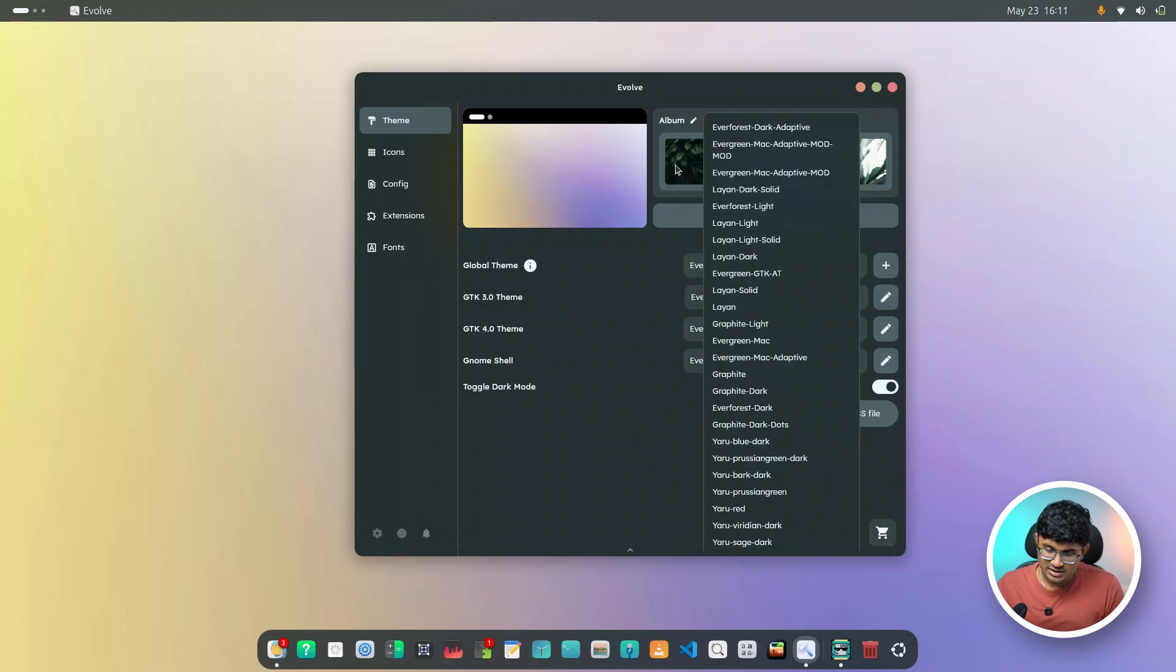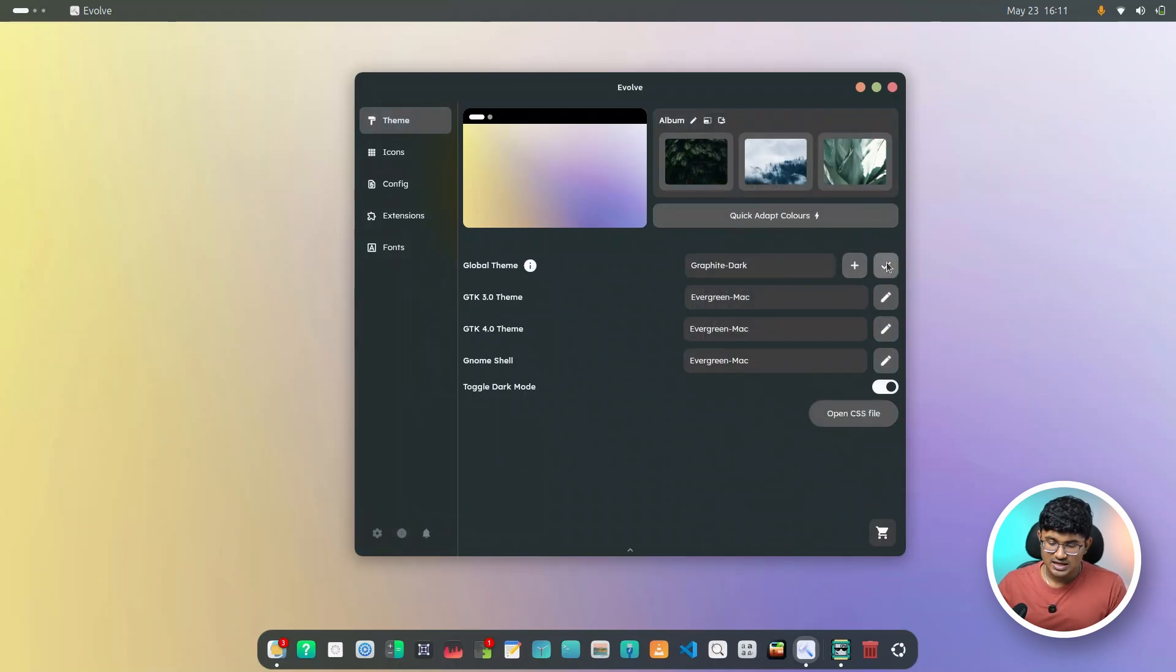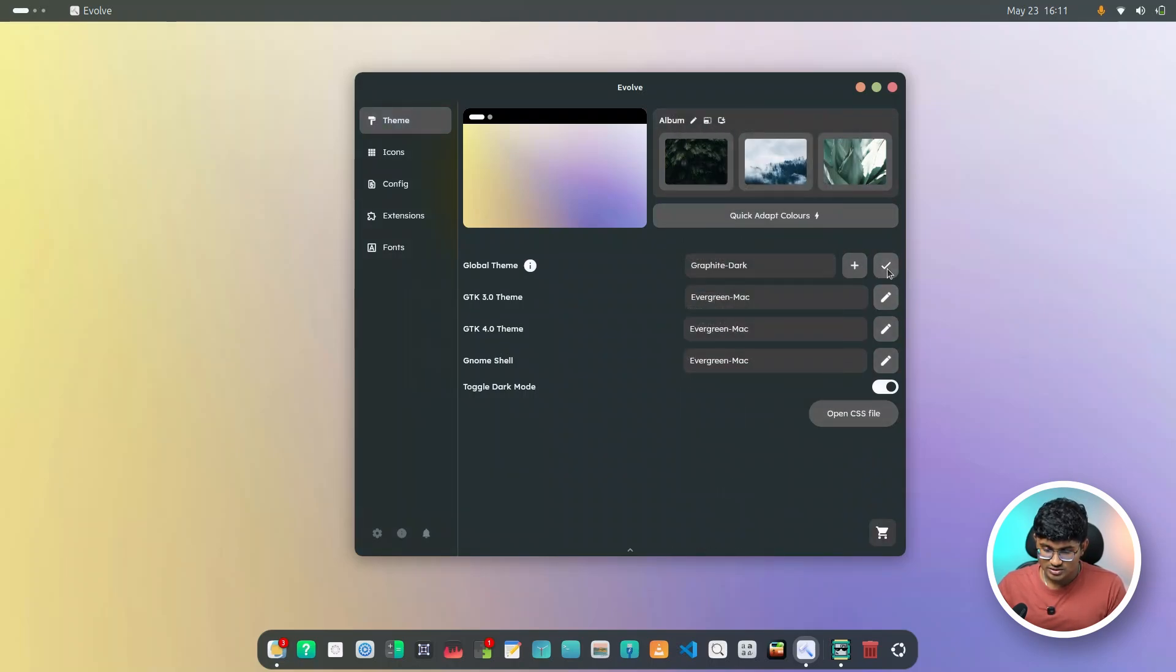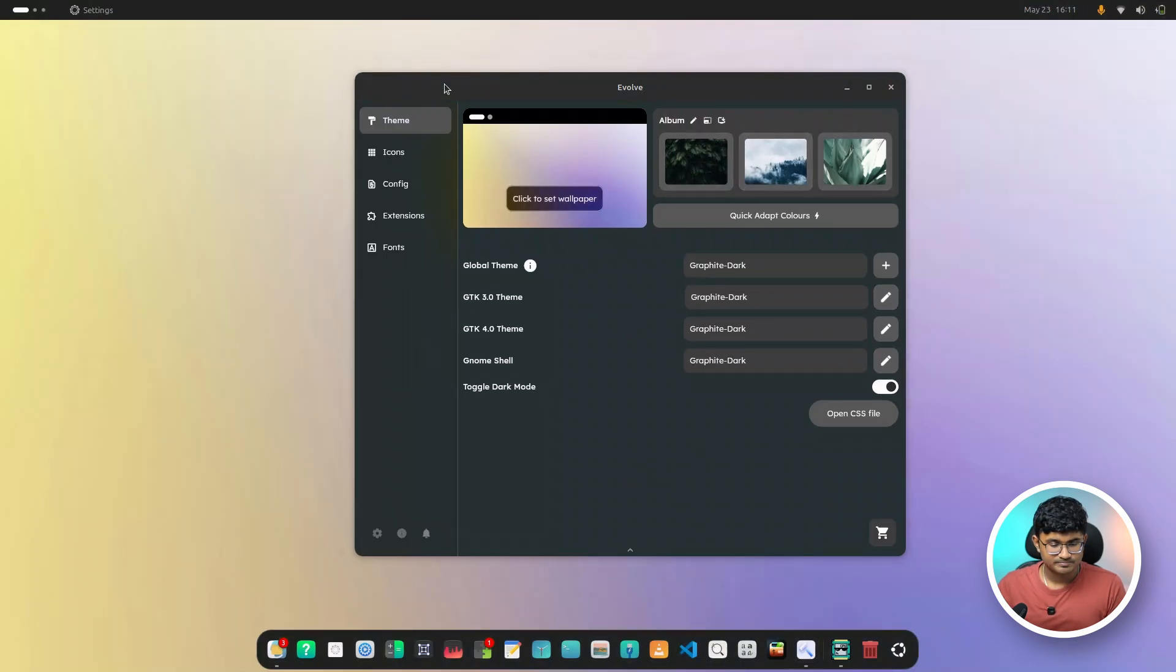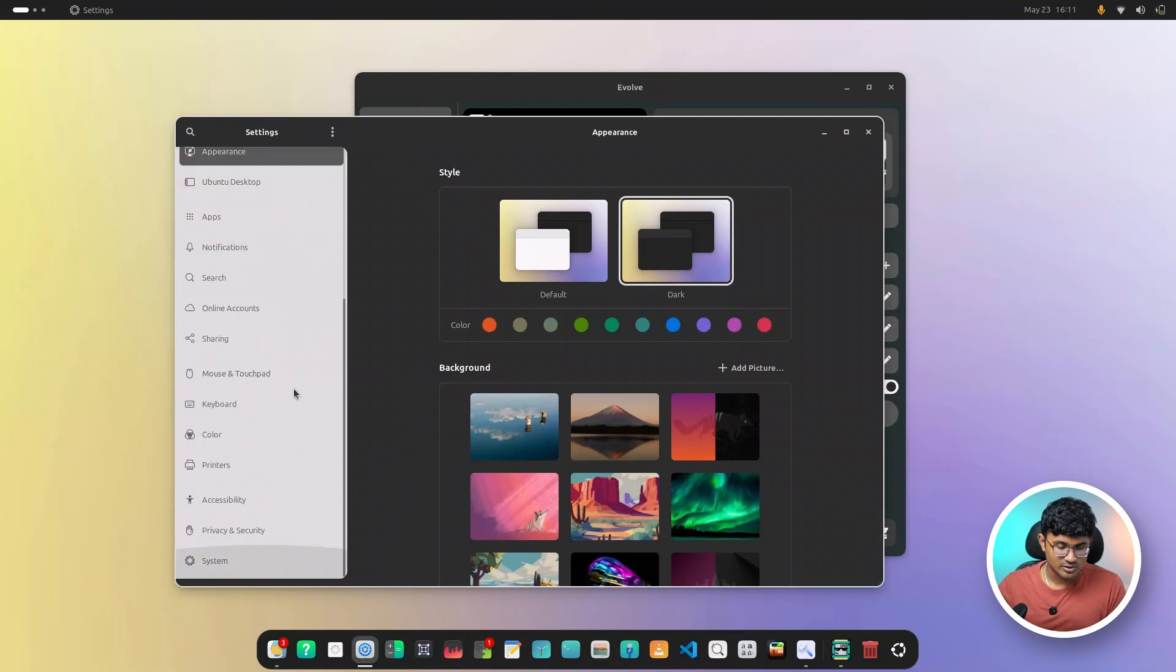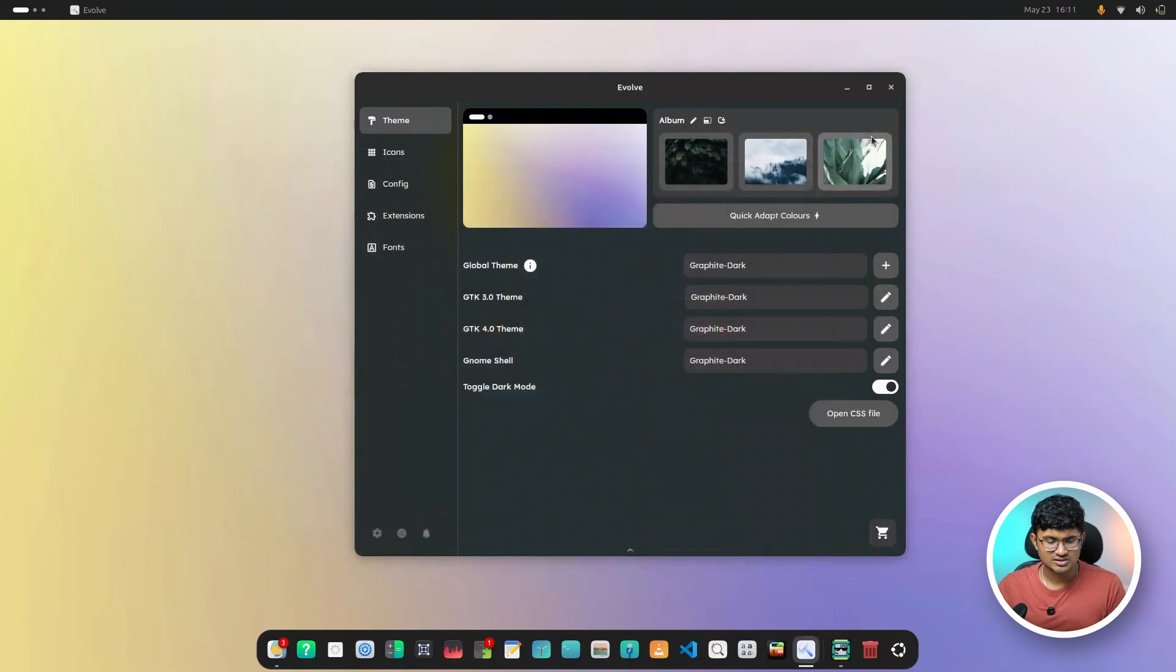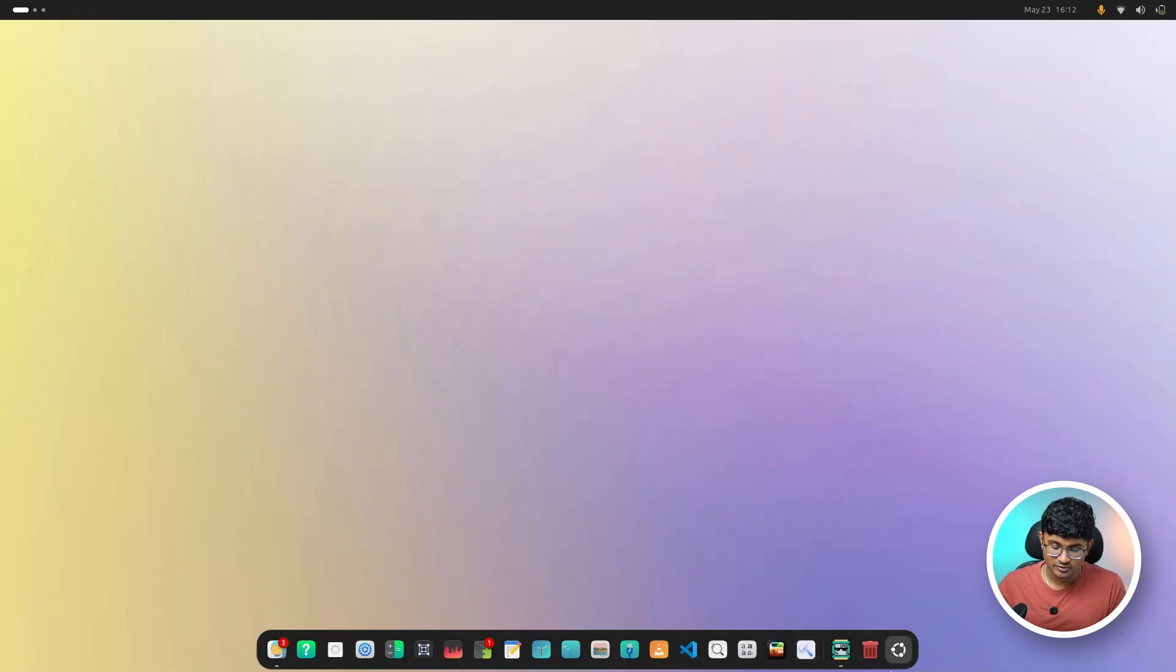We have Graphite, Everforest. Let's go for Graphite, but we're going to install a different variant of Graphite because Graphite by default, if you see, it does not have much color. So this is the graphite that we installed, I mean, applied just right now. And as you can see, it is more like a grayscale theme. So it does not really have a color of its own. And again, this is a nightly build of Evolve. So expect bugs. As you can see, the theme is not applied properly in Evolve. You need to restart in order to apply it properly.